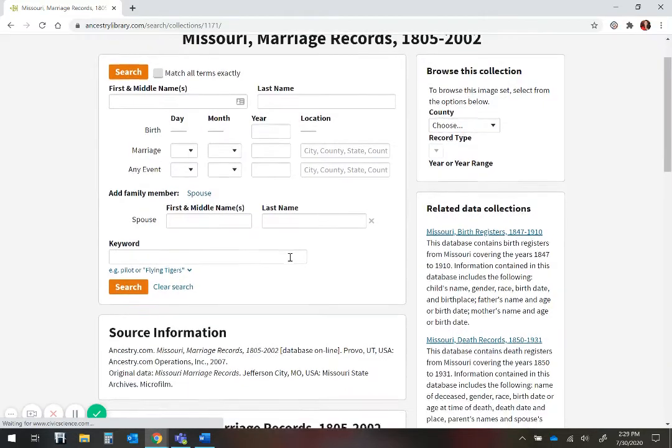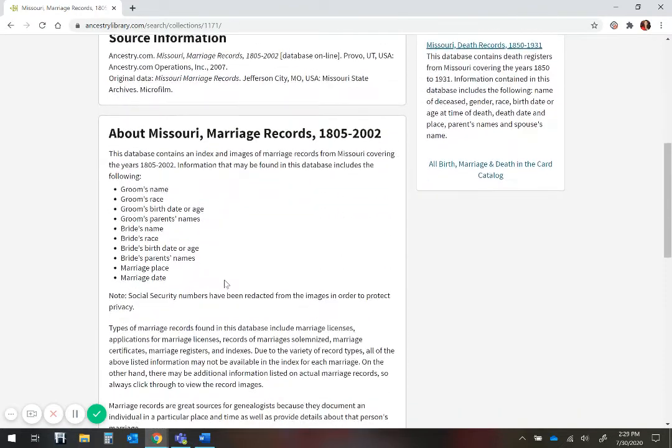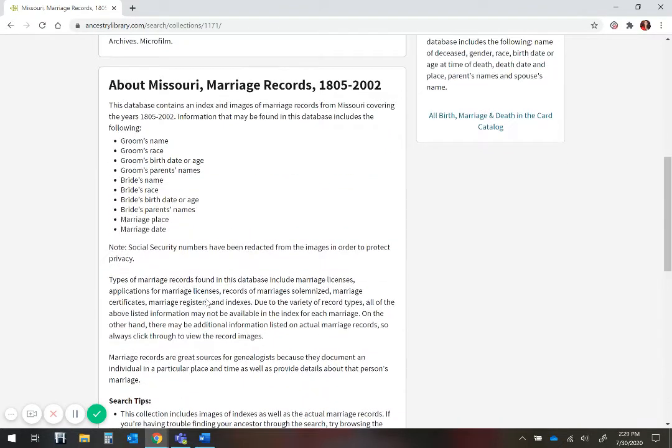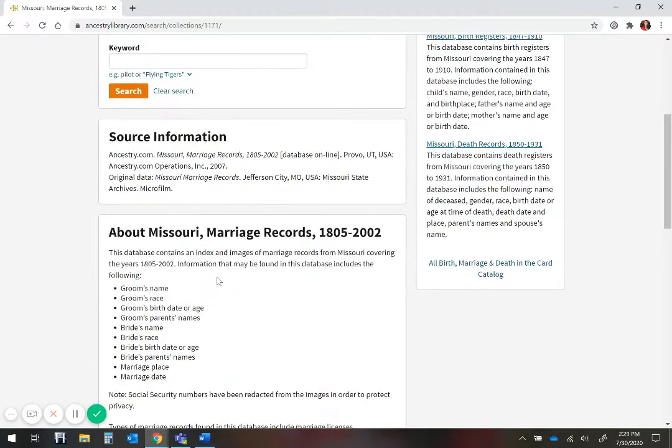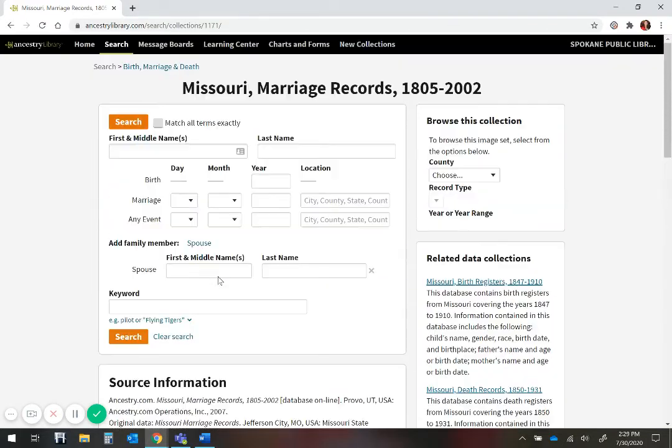The information down here, source information, tells you about the record, and that can be helpful if you are not sure what information you are going to get from the record you are looking for.